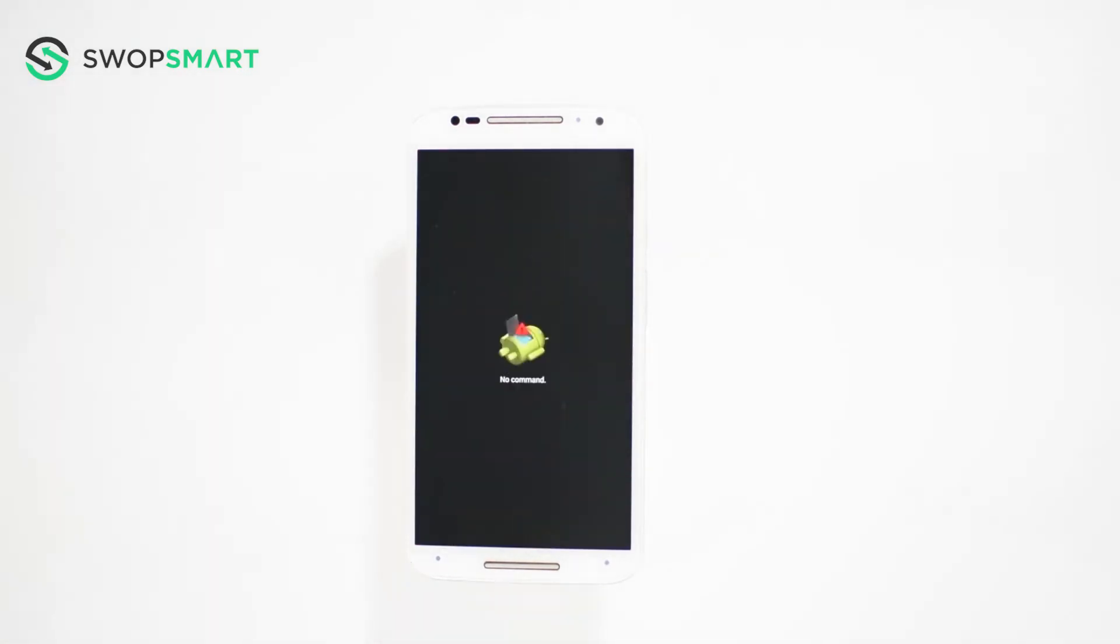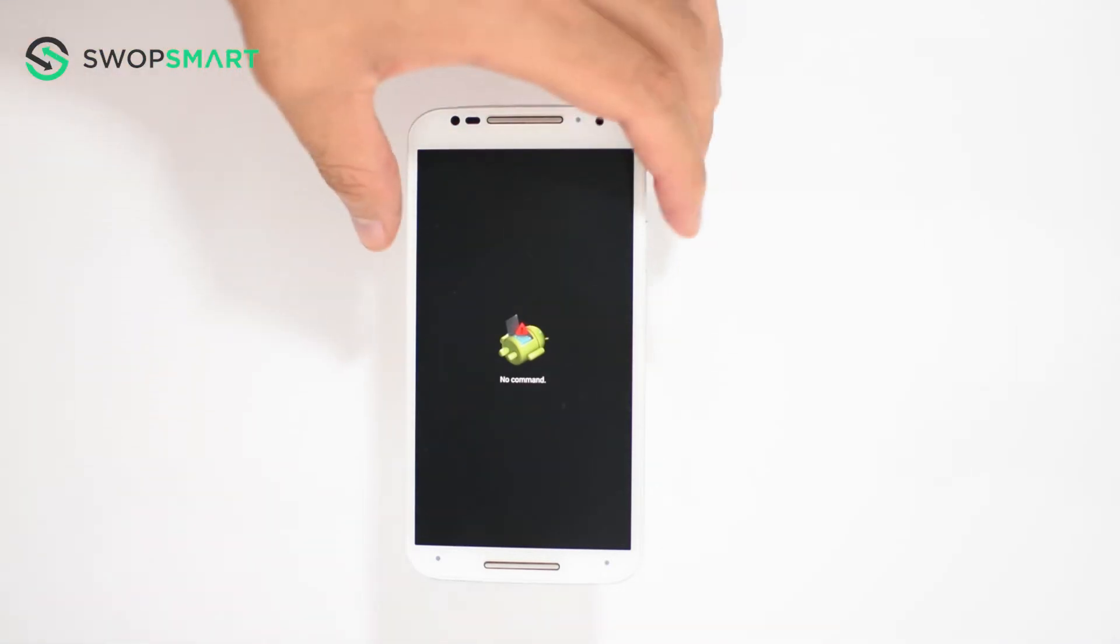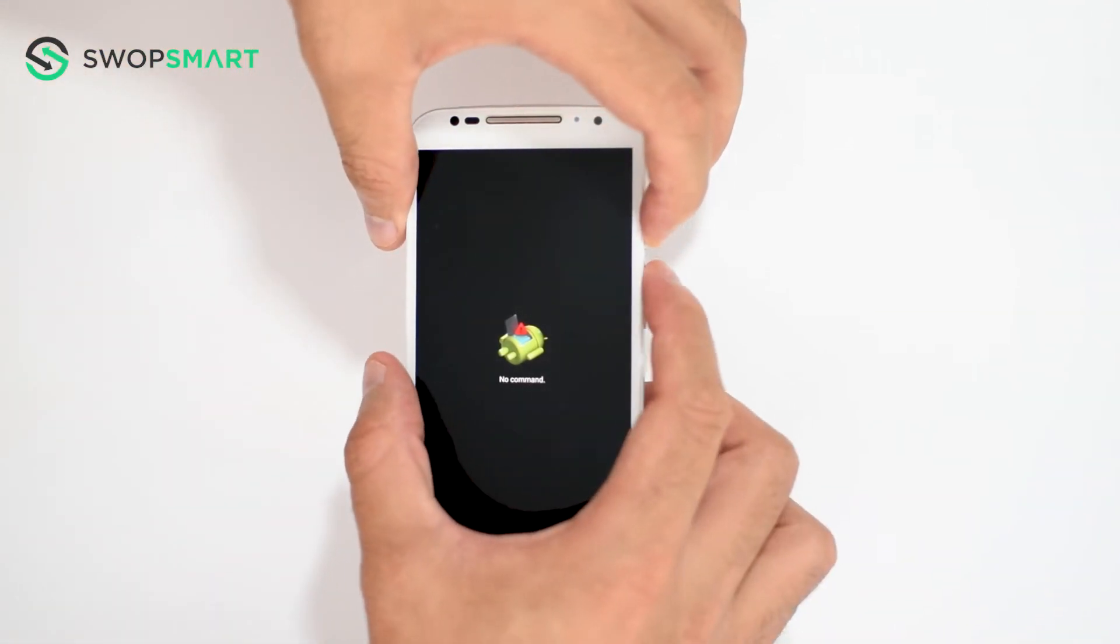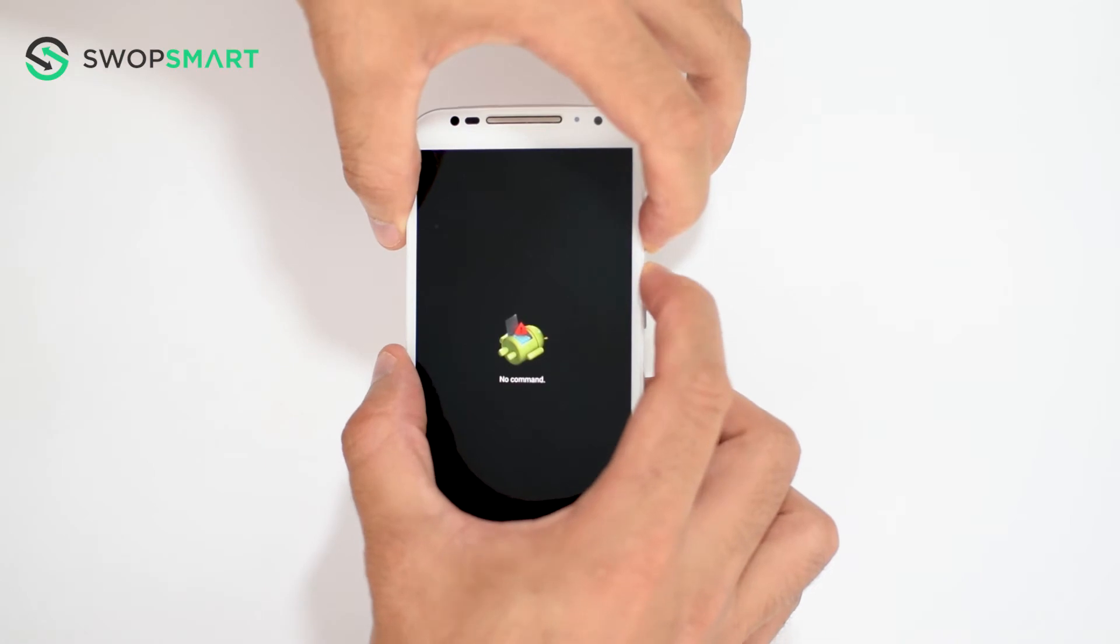Once the Android appears hold the power button and then press the volume up button to bring up the Android recovery menu.